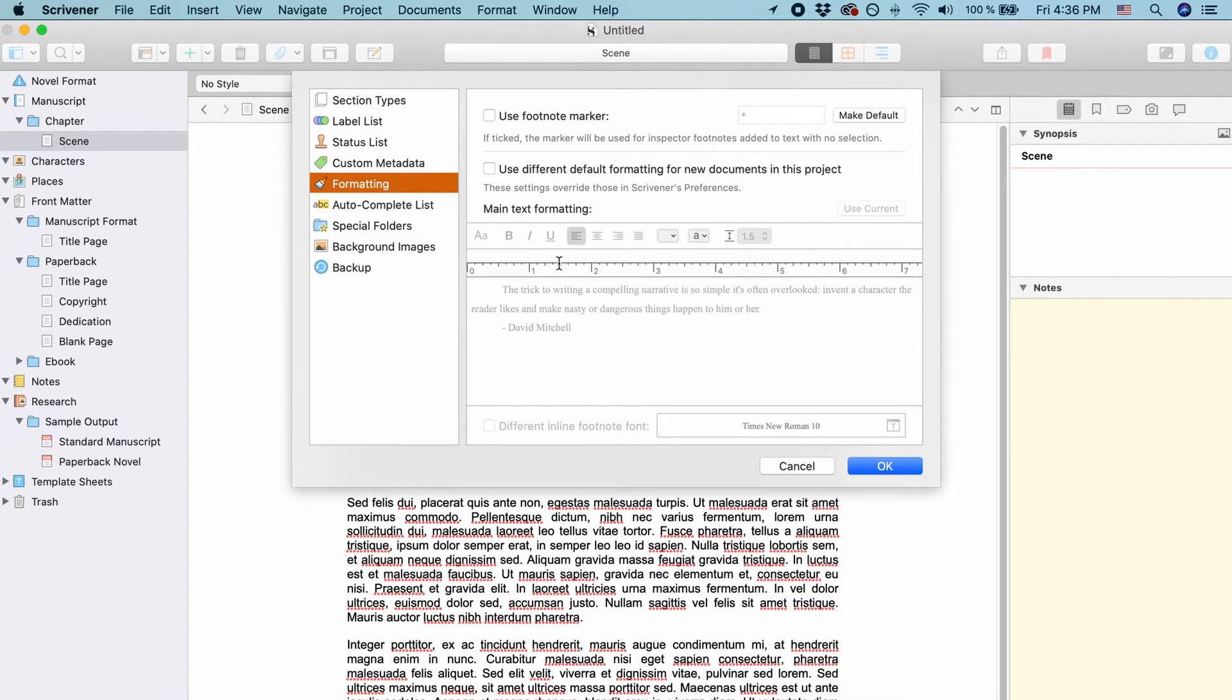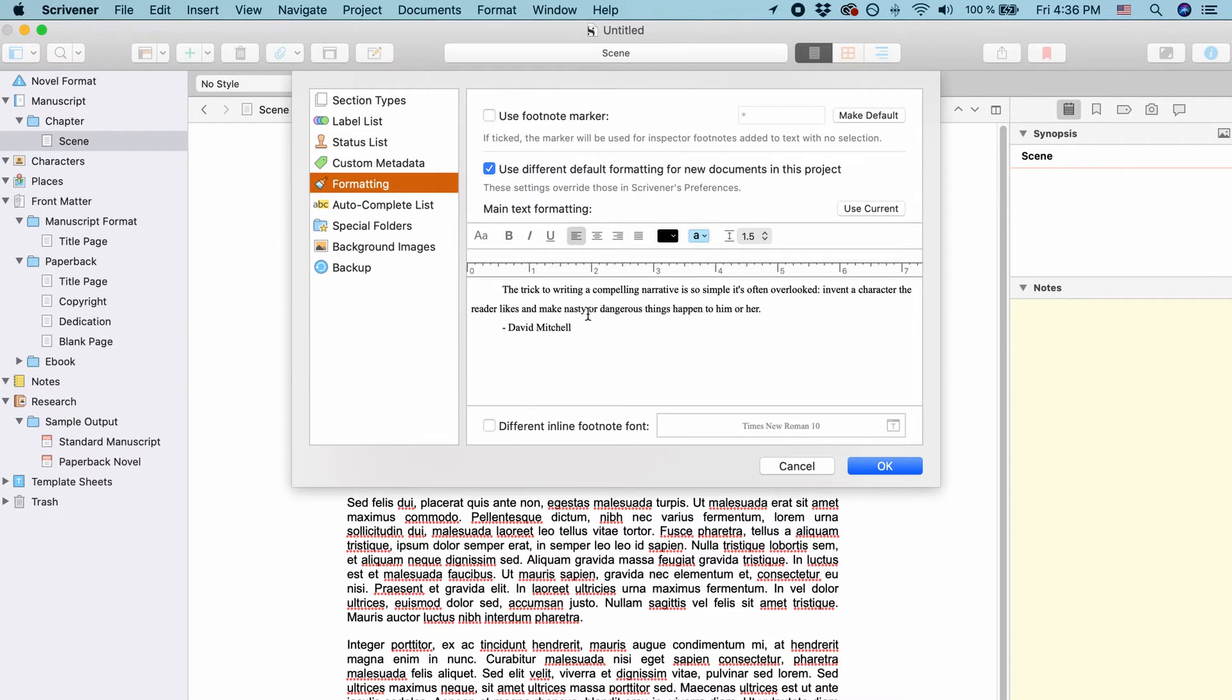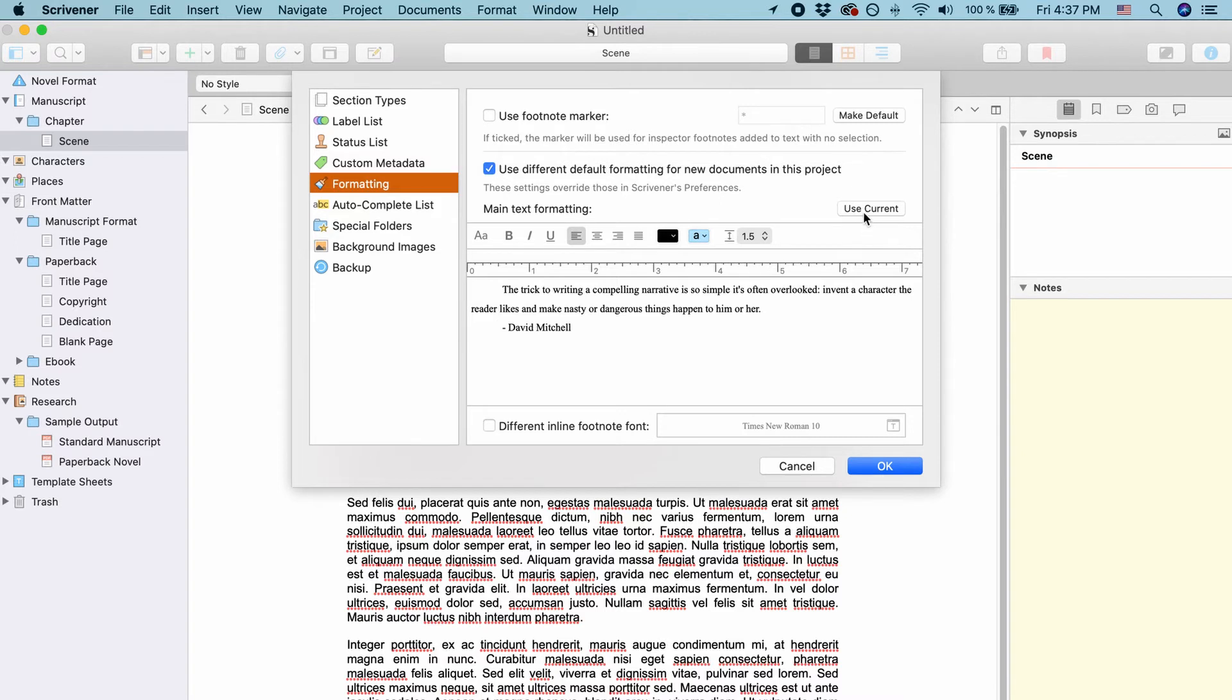It's the same as before. If you activate it you can set your formatting here, your default font whichever way you would like it to have and you can also click on use current which uses the formatting from your current document. And this, the project setting overrides the global setting.